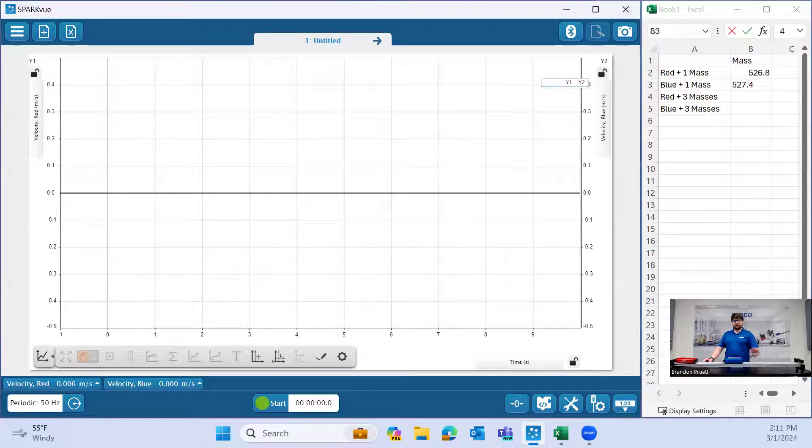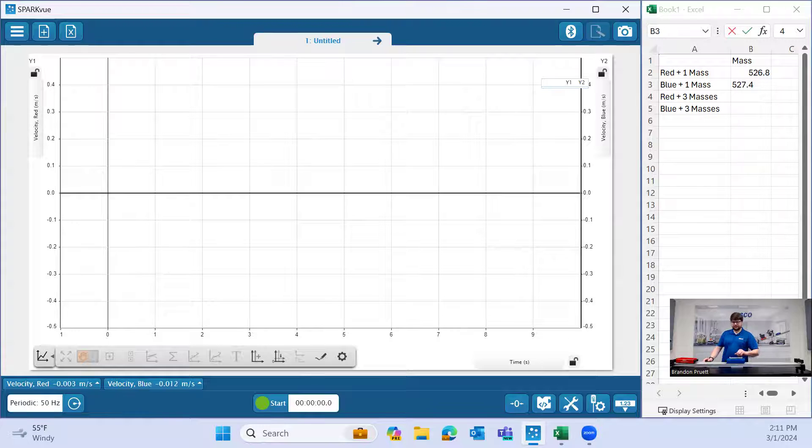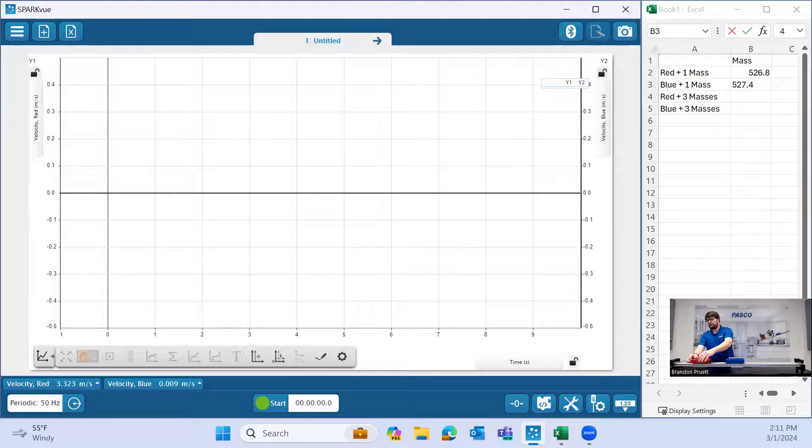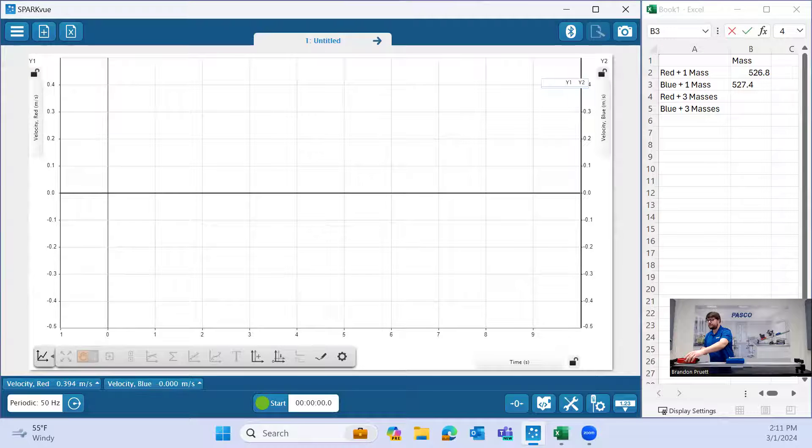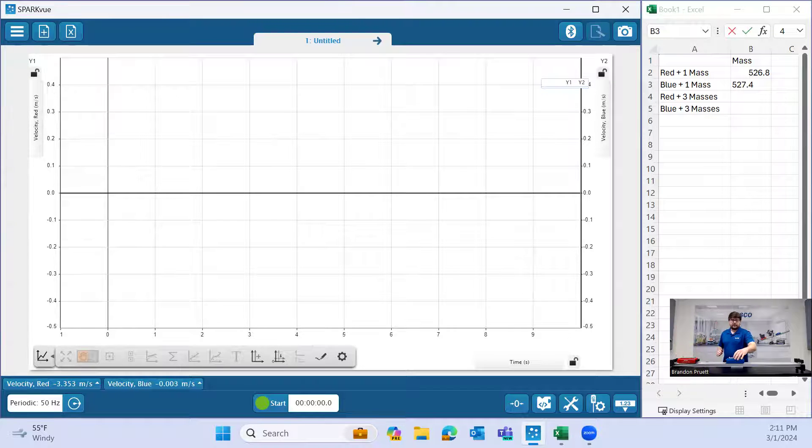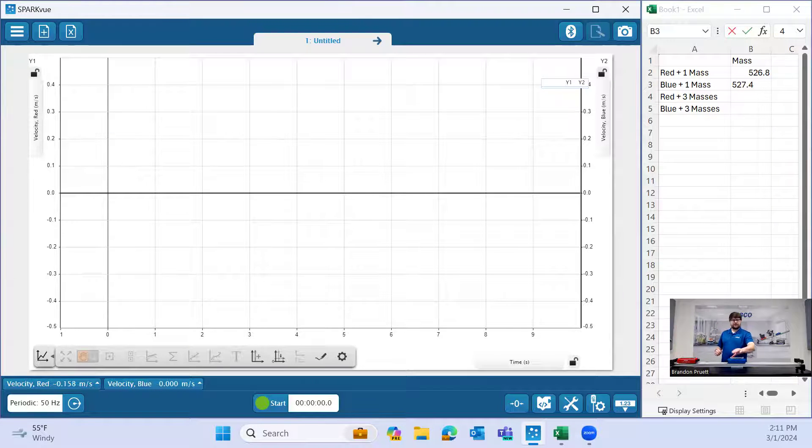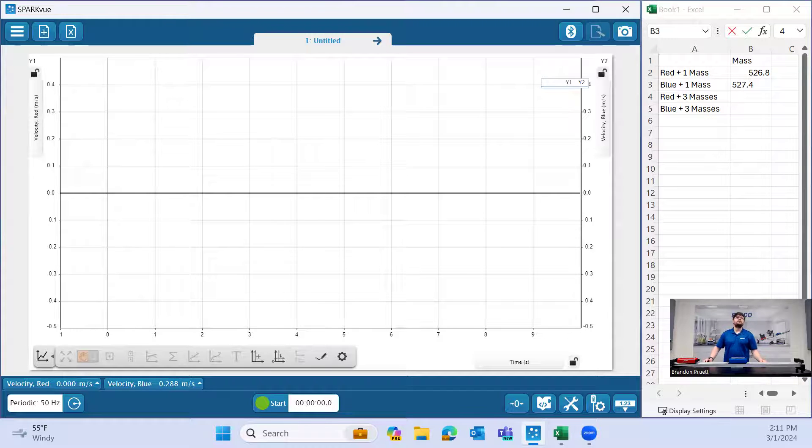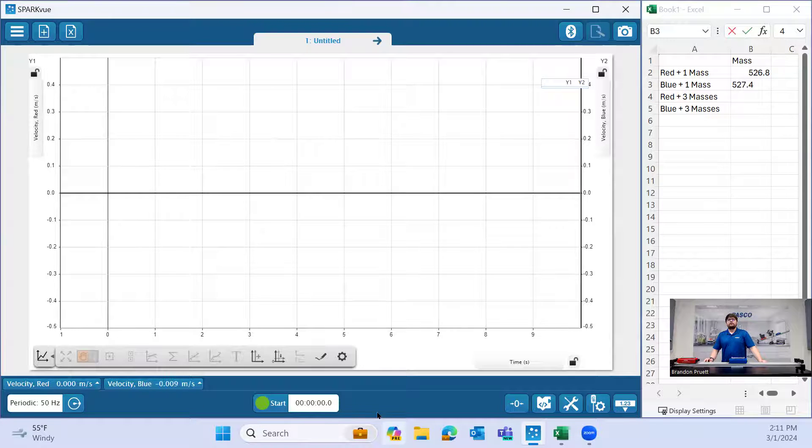Now we should be all set. Set the plunger to the second setting, set it up against the end stop, place the other cart relatively in the middle of the track. And so what we'll do here is we'll hit start.